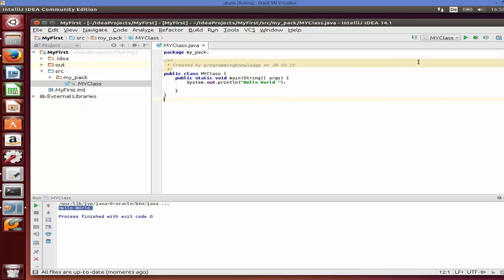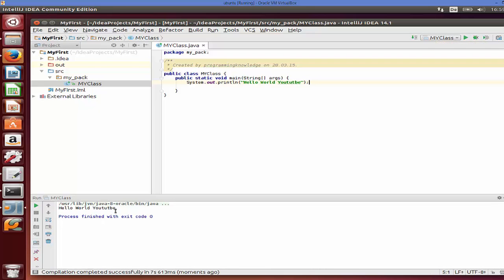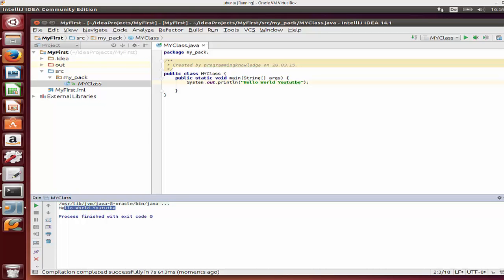After building and running for the first time, you'll see a green run button at the top. Whenever you edit your program — for example, changing the message to 'Hello World YouTube' — you can just click the run button and see the updated output. That's how you can download and install IntelliJ IDEA on Ubuntu and create your first Java project. I hope you enjoyed this video — please like, comment, subscribe, and bye for now.